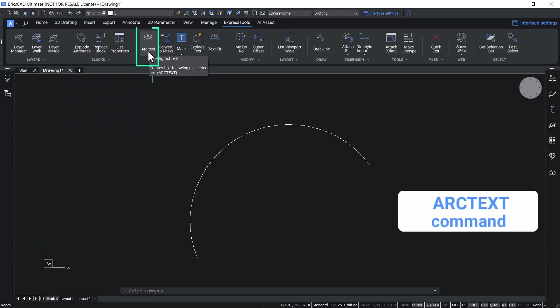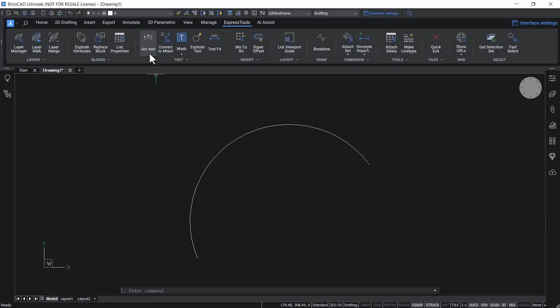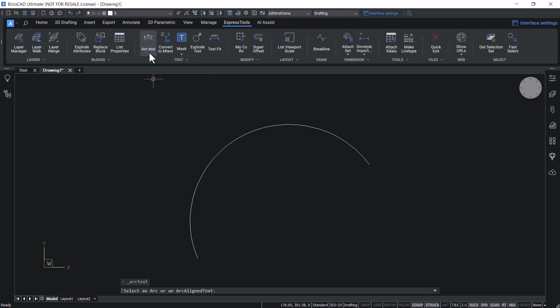The arc text tool creates a text following a selected arc. You can click on this tool. Alternatively, you can also give a command arc text using the keyboard. Click on arc text tool. Now you are asked to select an arc or an arc aligned text.